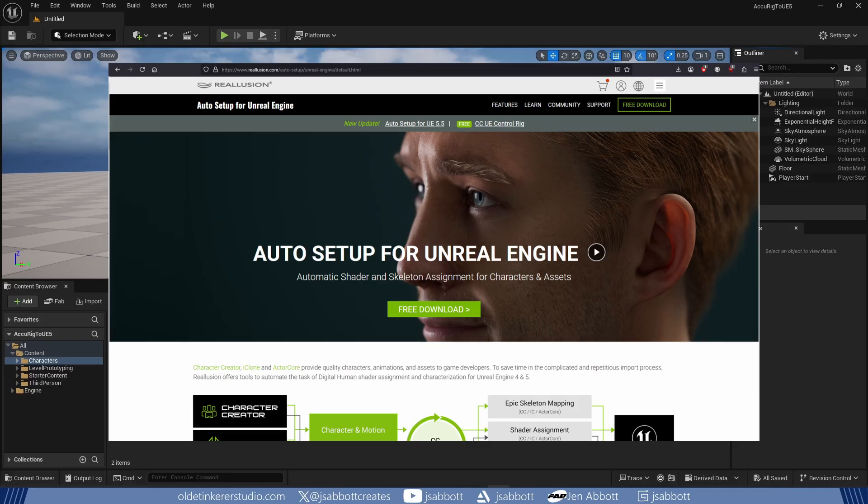You need to download and install the Auto Setup for Unreal Engine. The link is in the description.